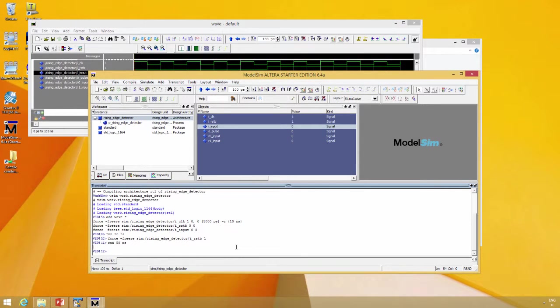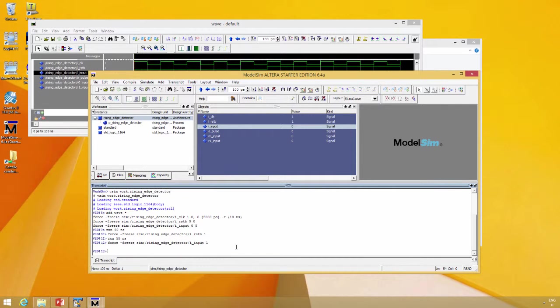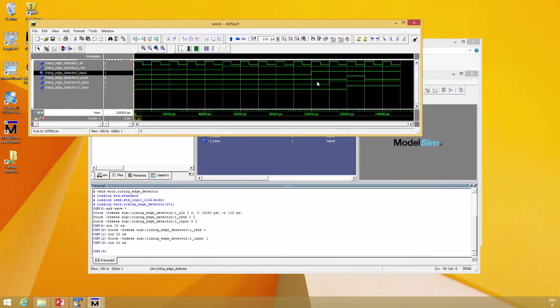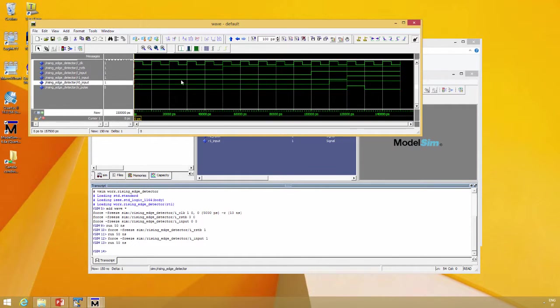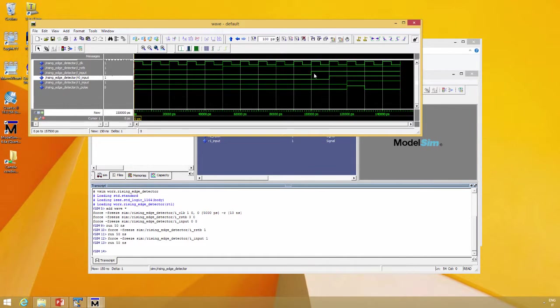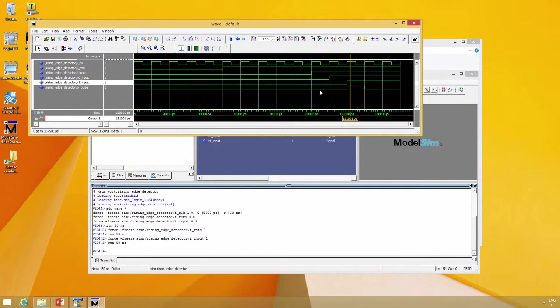Now force the input to one and run again. Let's sort our wave. We have input goes high, then the first strobe, the second one, and the pulse generation.